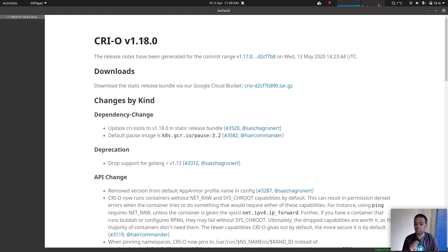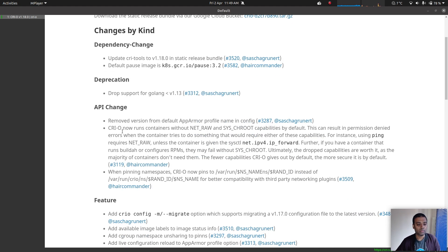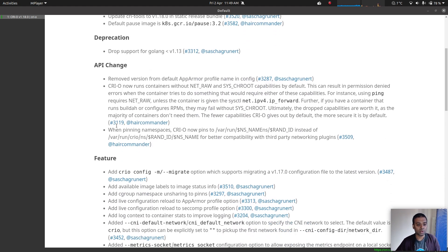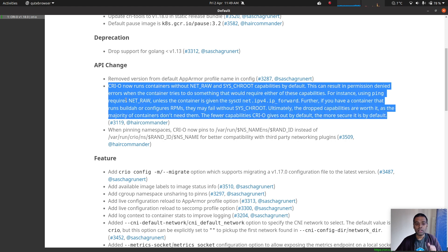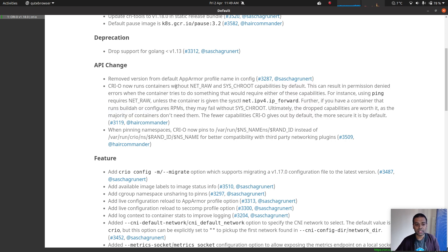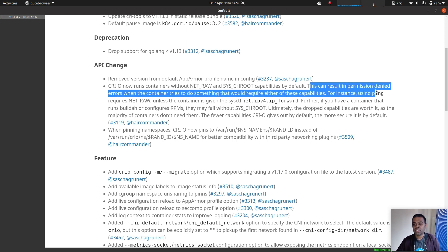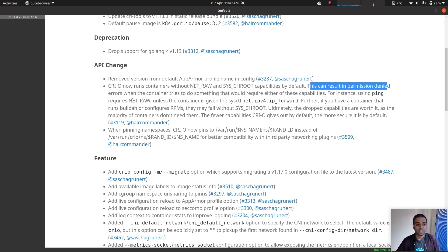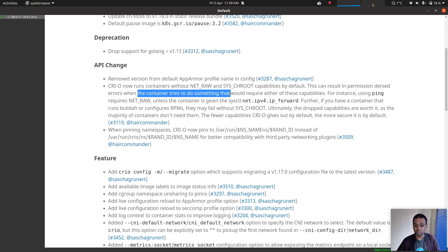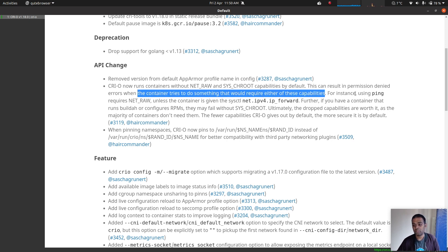Since version 1.18.0, if you look at the changelog here, that's the important bit. CRI-O now runs containers without the NET_RAW and the SYS_CHROOT capabilities by default. This can result in permission denied errors when the container tries to do something that would require either of these capabilities. For instance, using ping requires NET_RAW capability.